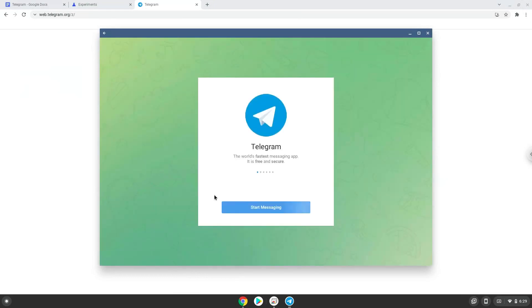Thirdly, you can install the desktop version of Telegram. Please take note that your webcam and screen sharing will sadly not work with this method. It is mainly for texting, etc.